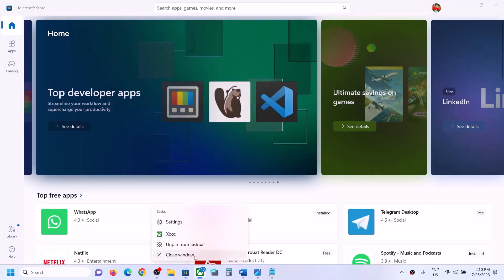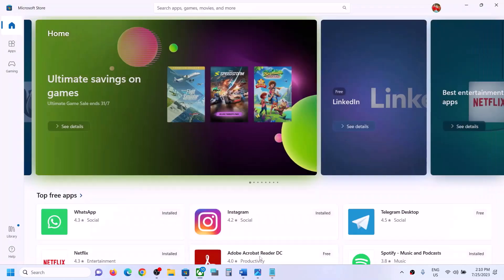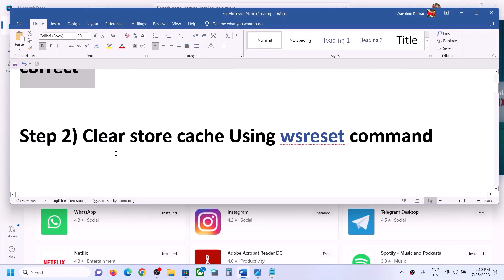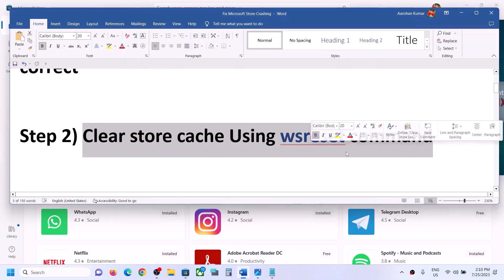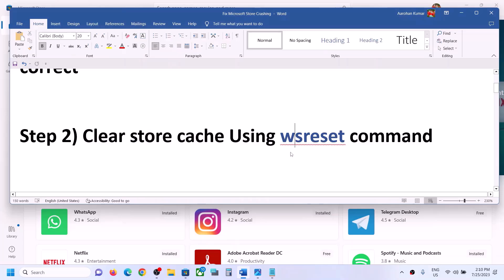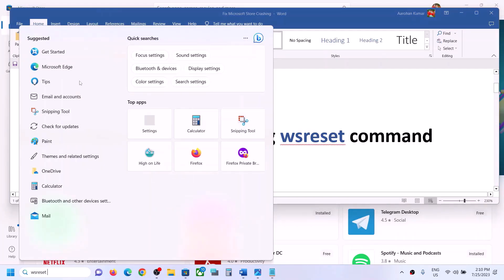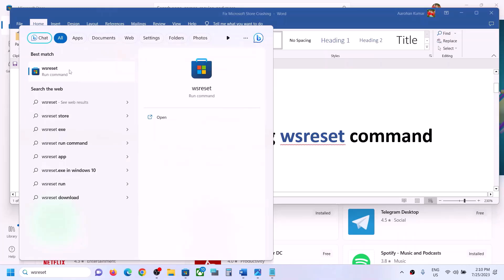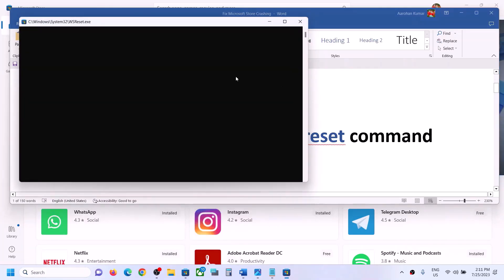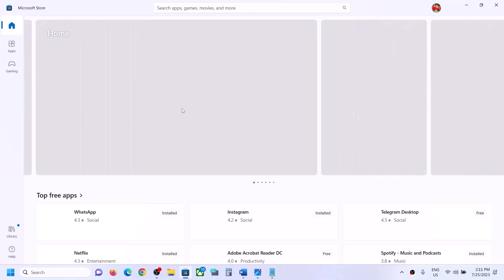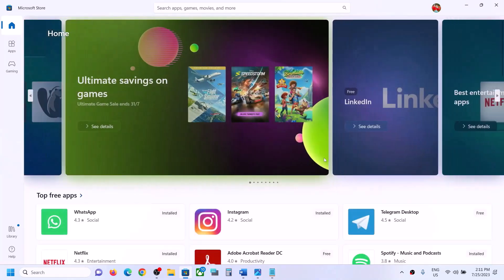If you are still unable to open Microsoft Store, the next step is to clear the Store cache using the WSReset command. Type 'WSReset' in the Windows search box and then click on the WSReset run command. You will see a black window for a few seconds and then Microsoft Store will open again.